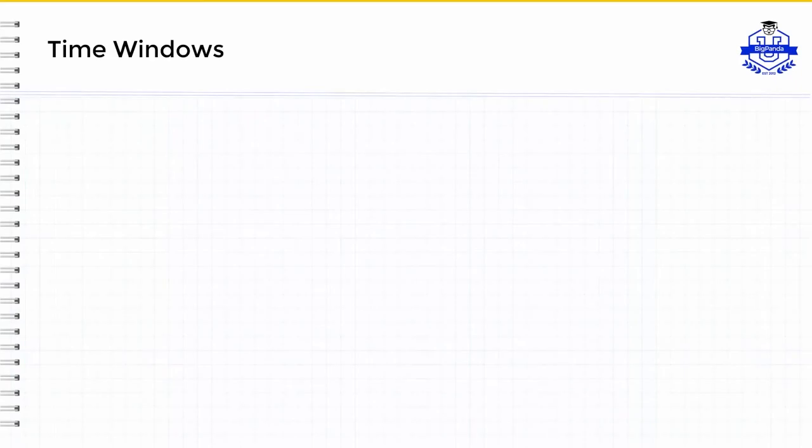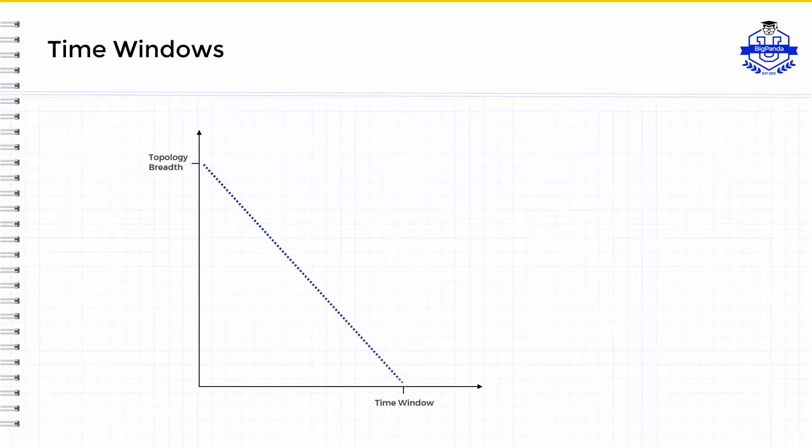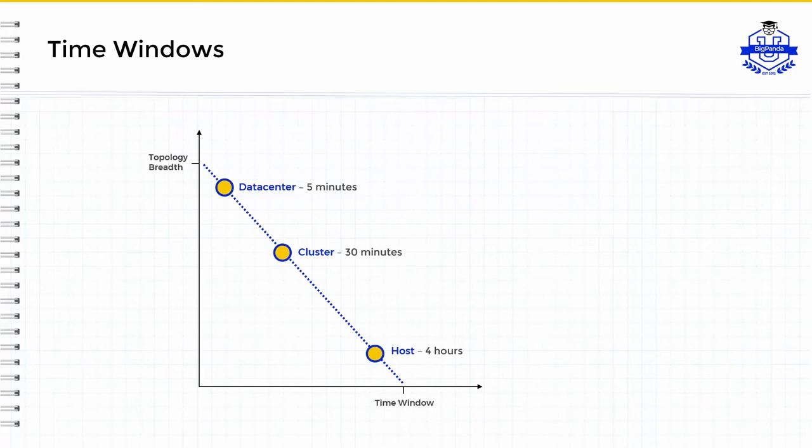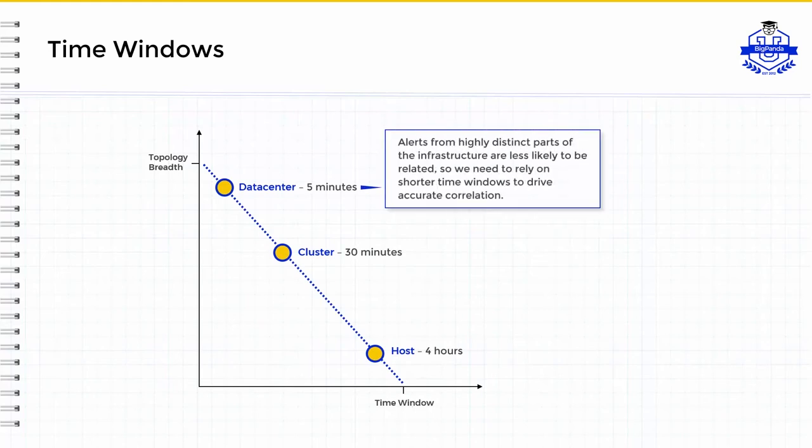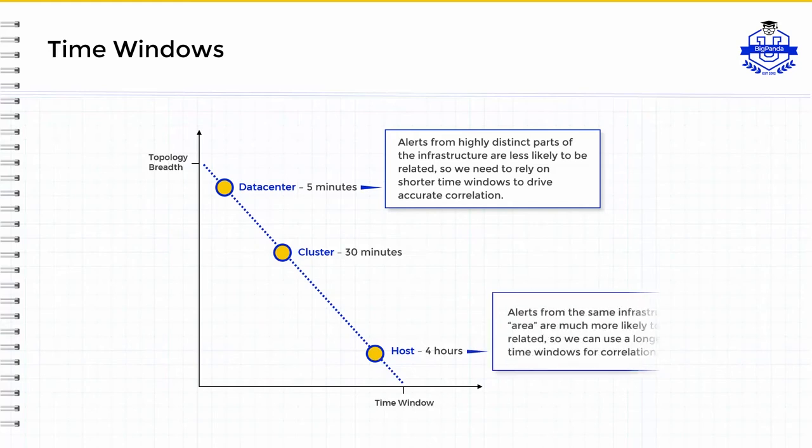Now let's talk about setting the time window for correlation patterns. When setting time windows, it's helpful to look at this picture. Here, the y-axis represents granularity of the topology with the less granular level at the top. Generally speaking, the more granular your correlation patterns, the longer time window you can select. For example, a data center contains many different devices, so it's not very granular and we should choose a shorter time window. A host is very specific, so we can use a longer time window here.